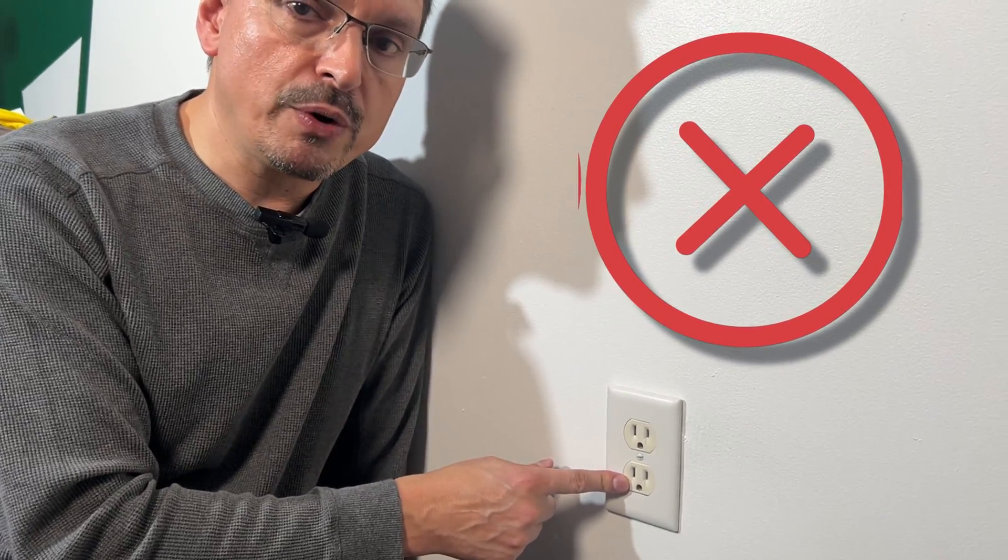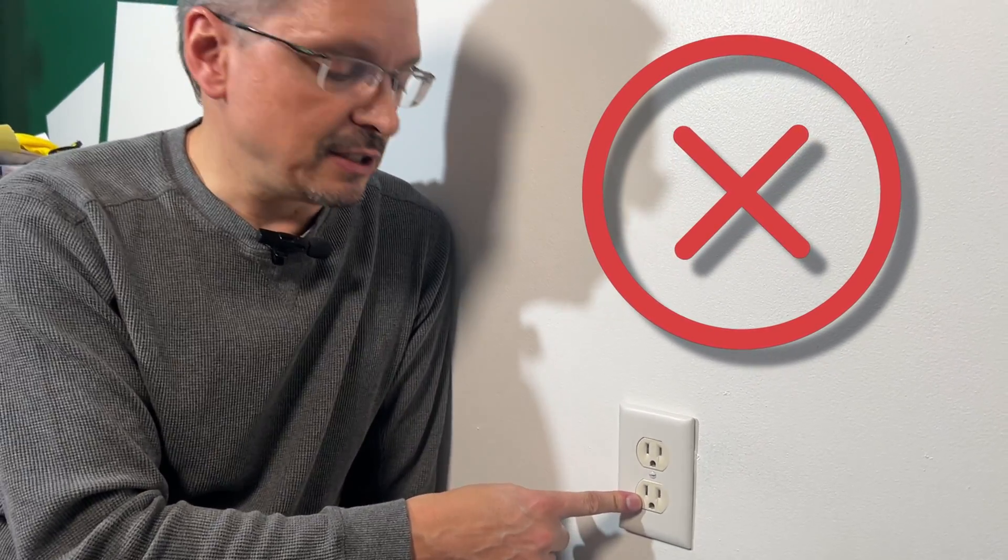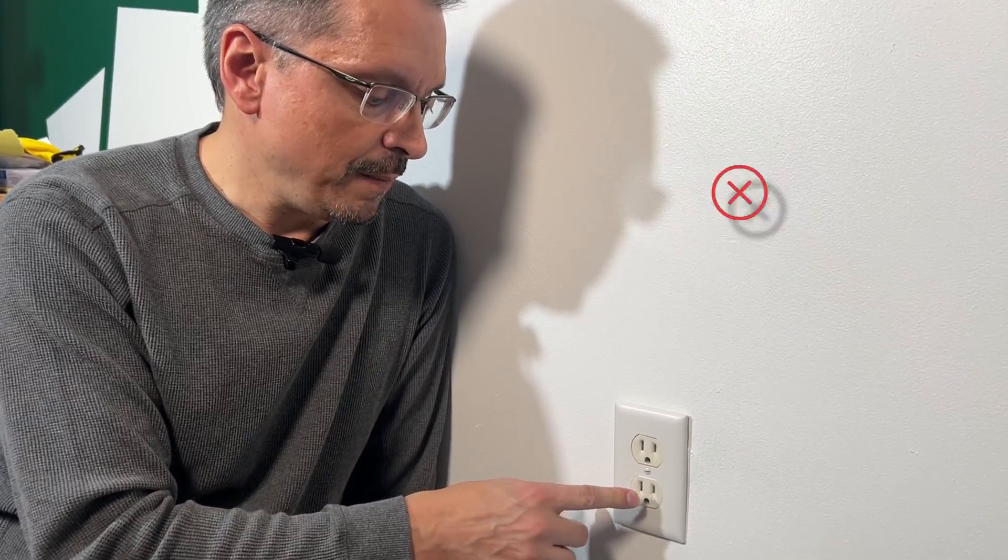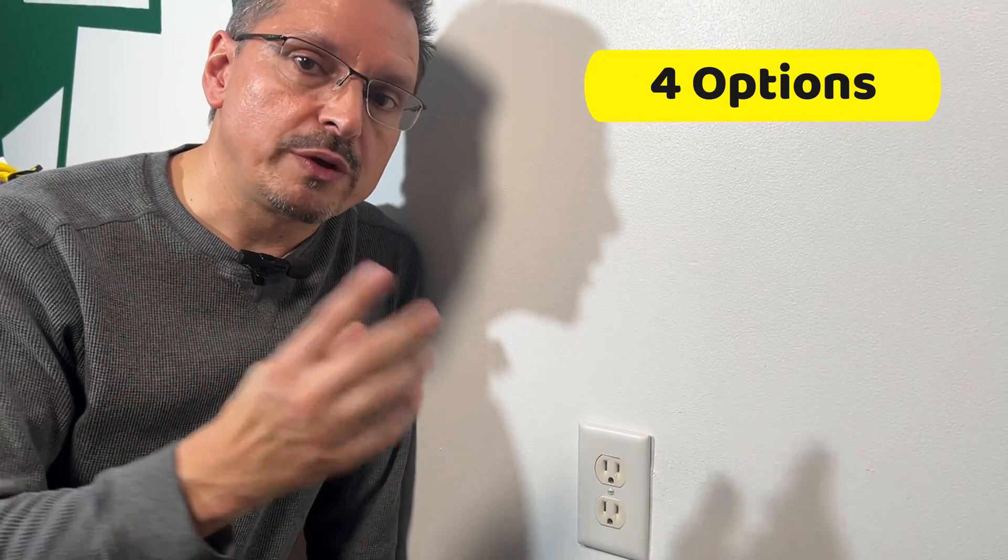You do not want to leave an open ground outlet. That's considered unsafe. I'm going to give you four options with open grounds.